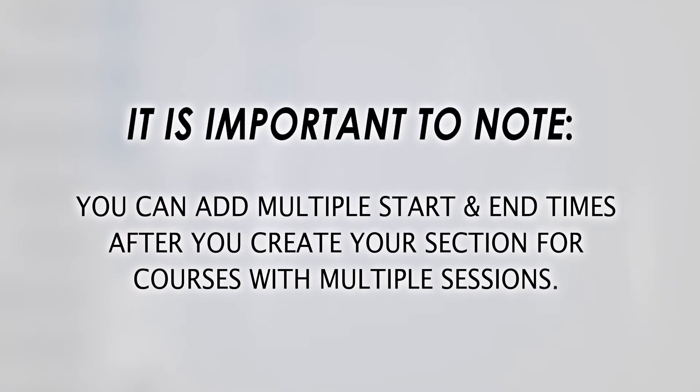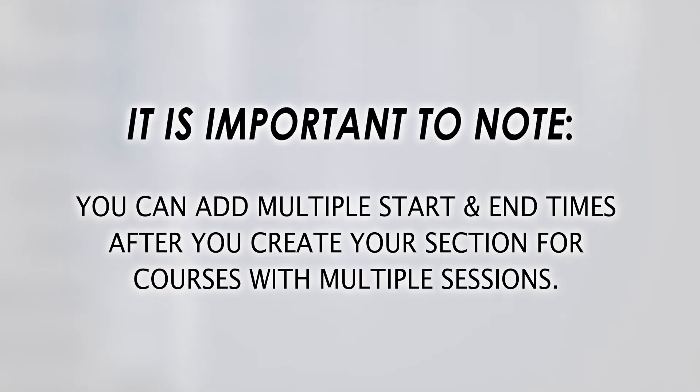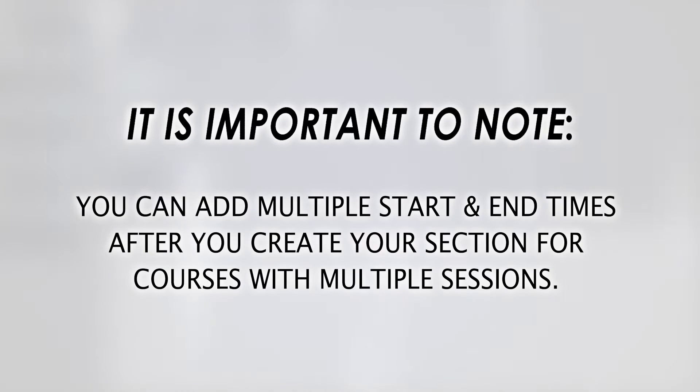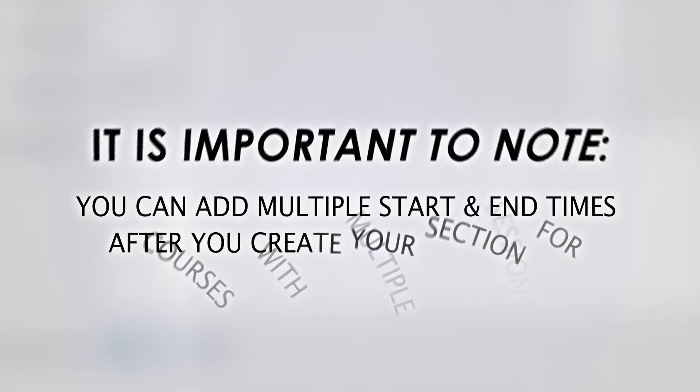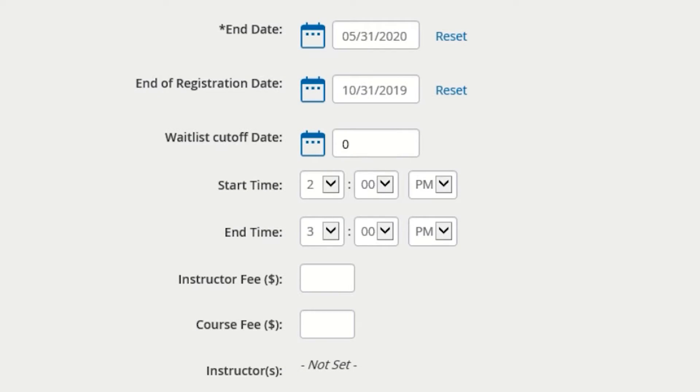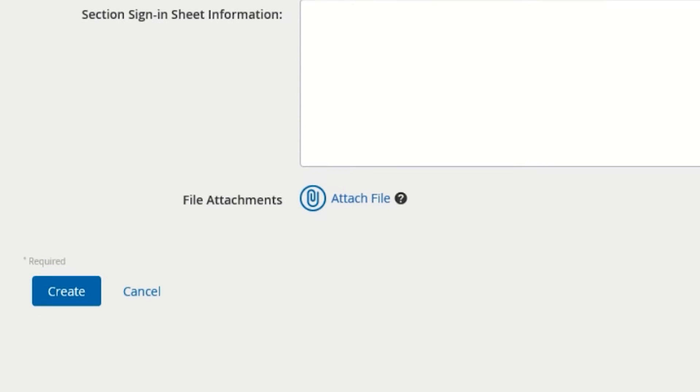The start time and end time are the specific times that the course will begin and end. It is important to note that you can add multiple start and end times after you create your section, in case your course has multiple sessions per day or is held over multiple days such as in Wednesday PD courses. After you have selected a start and end time, skip the rest of the options and click the create button at the bottom of the page.